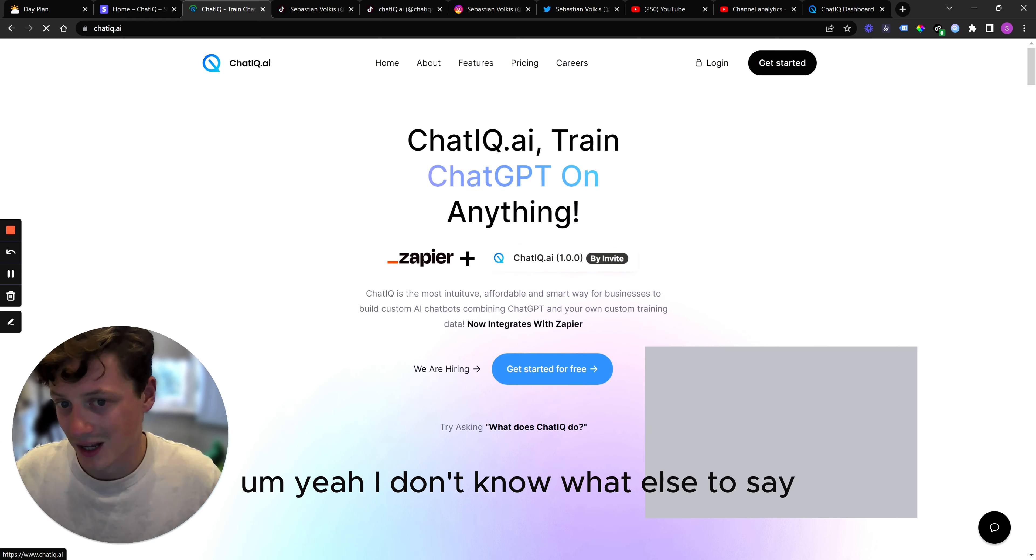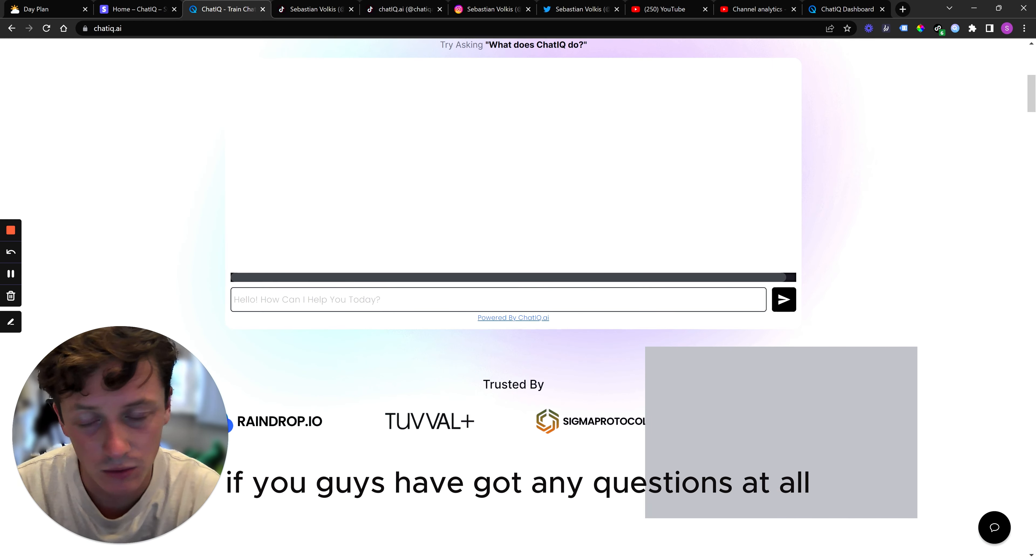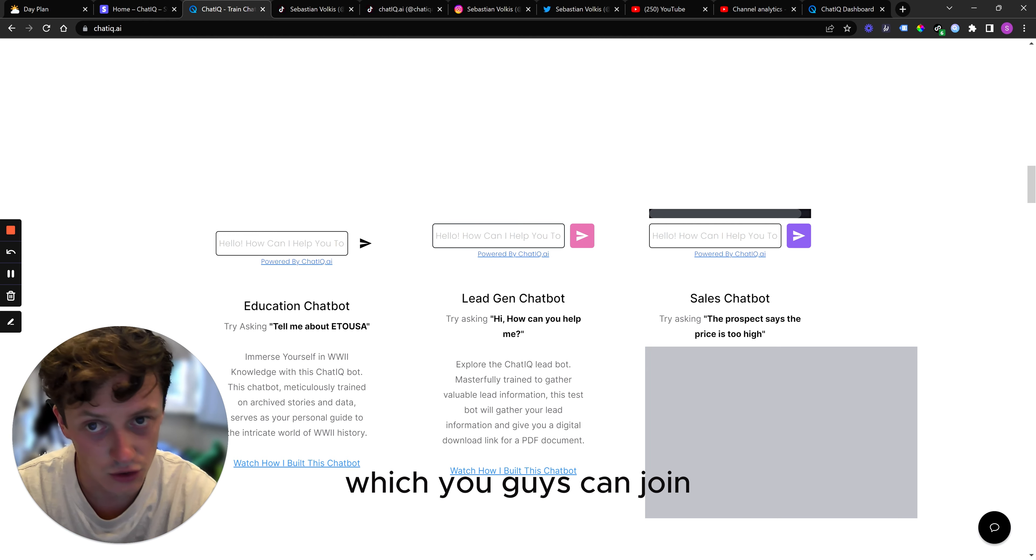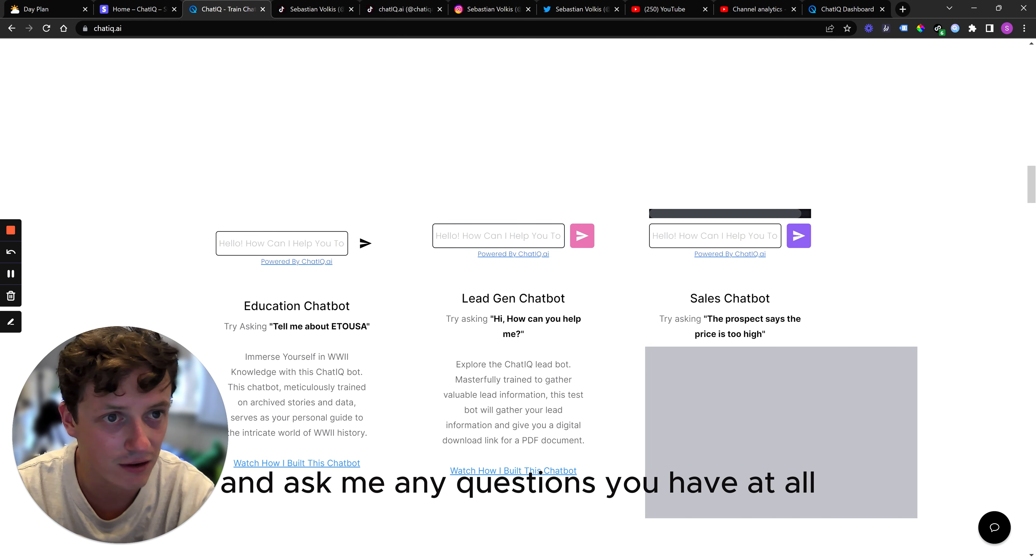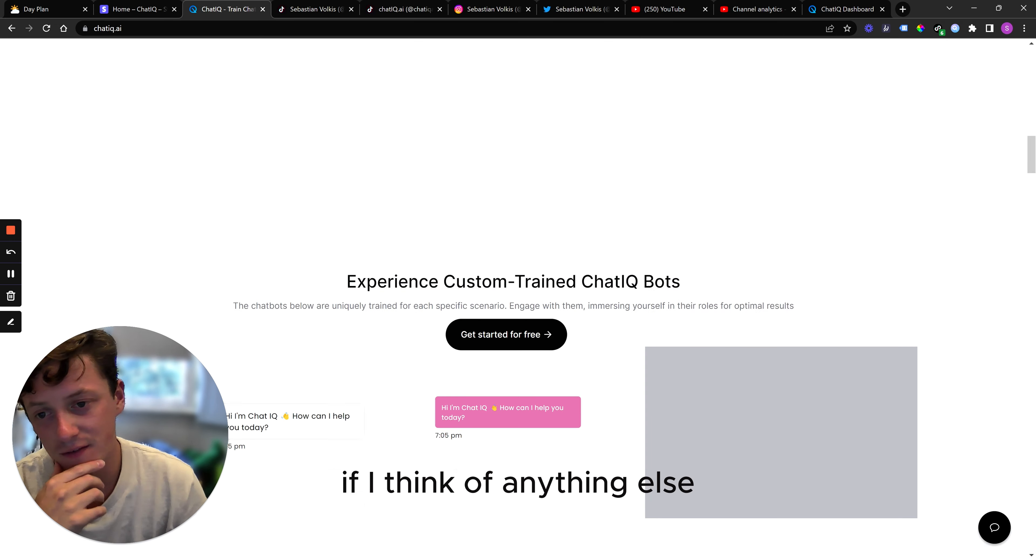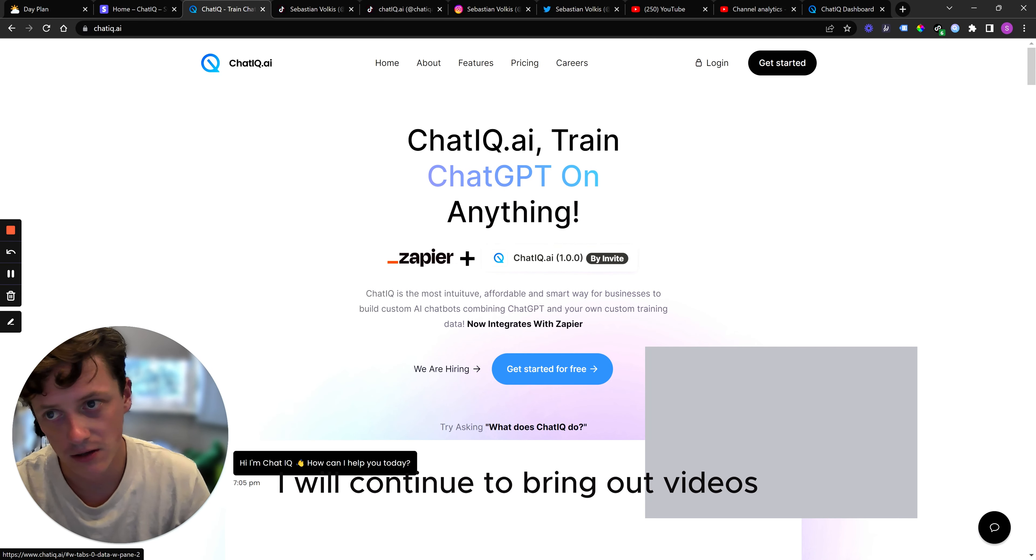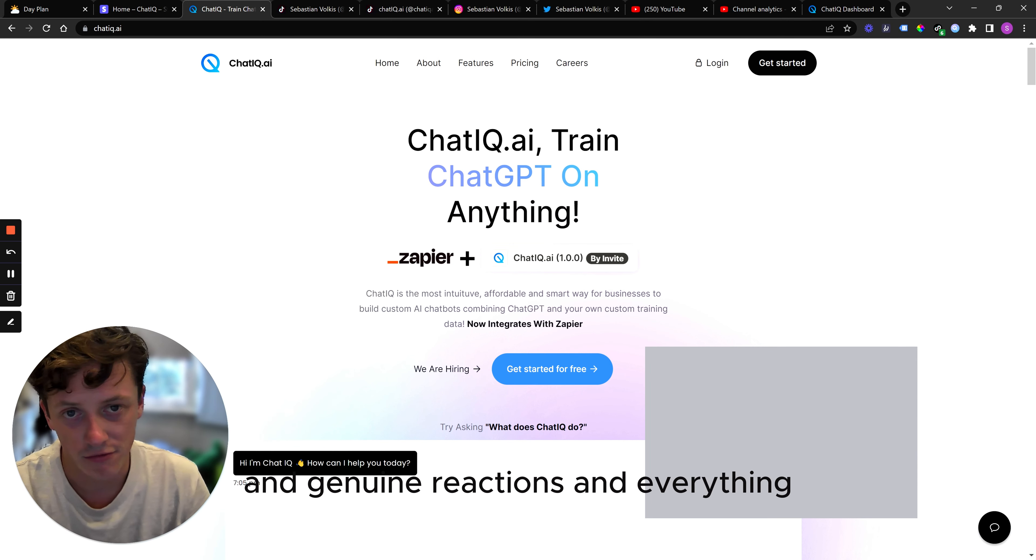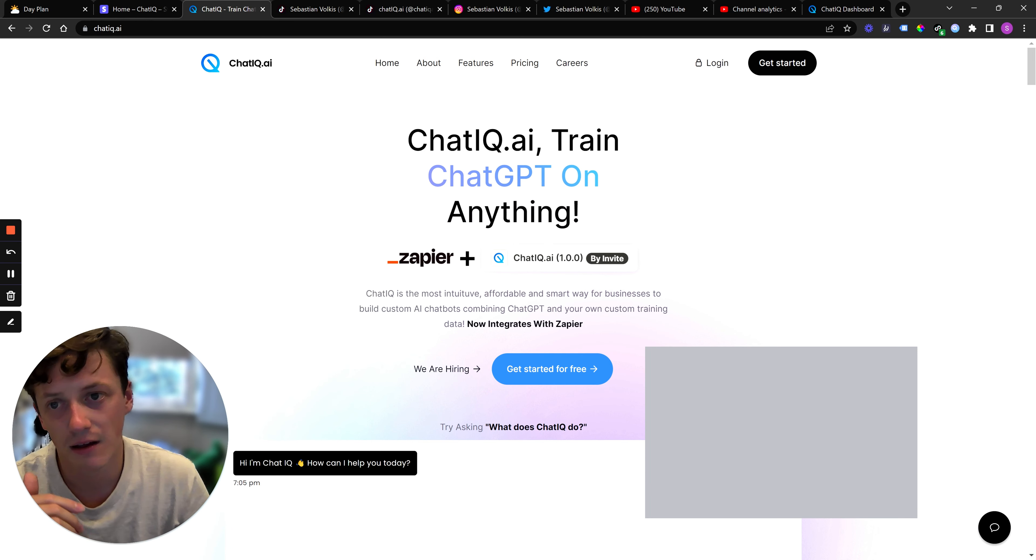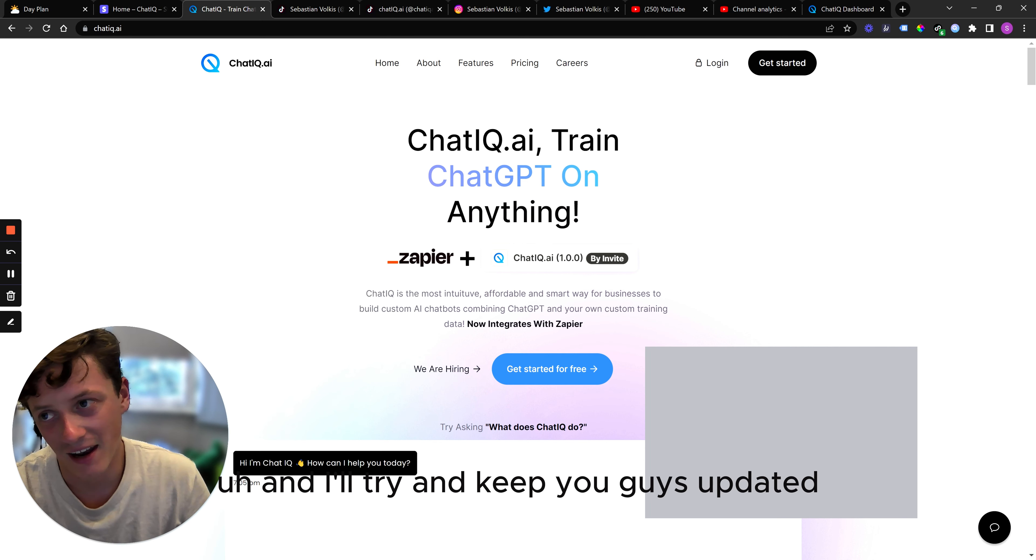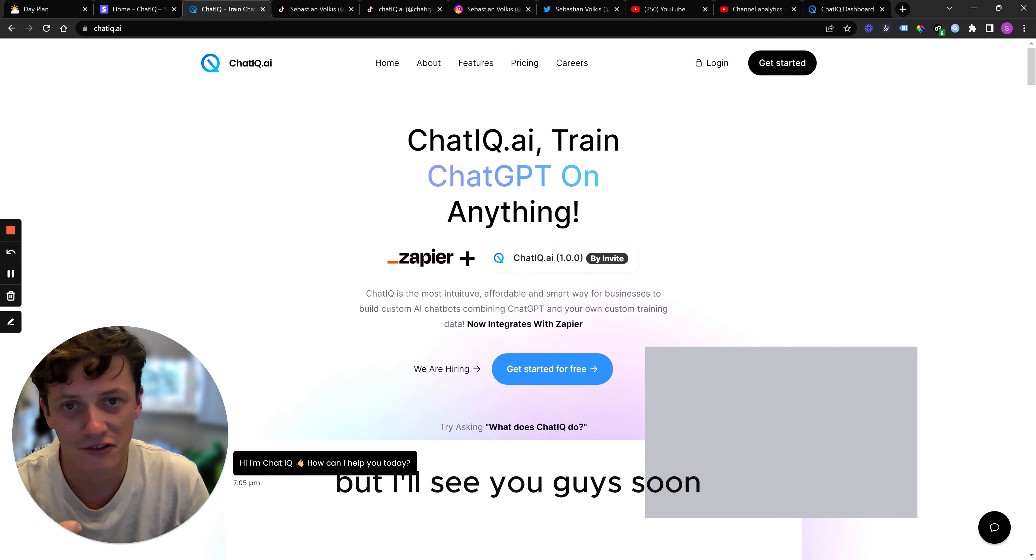Yeah, I don't know what else to say. If you guys have got any questions at all, please do ask them down below. I have also got a Discord channel which you guys can join and ask me any questions you have at all. But I think for now, I'm going to leave it there. If I think of anything else, I will continue to bring out videos. I've got an exciting video of the first few days when the first few payments came in and genuine reactions and everything. So those will hopefully be out as well. So I'm going to leave it there. Pretty tired, pretty knackered. And I'll try and keep you guys updated as often as possible. But I'll see you guys soon.